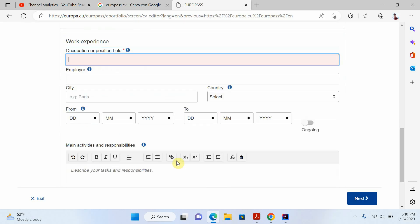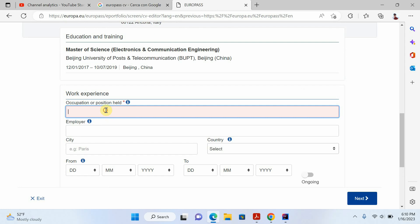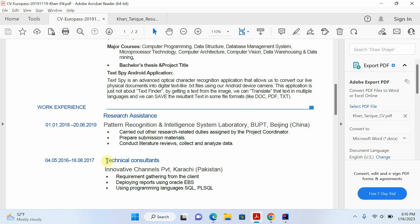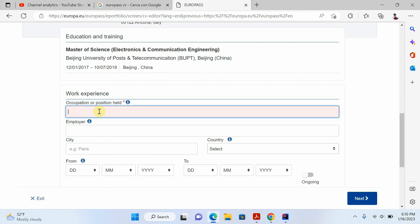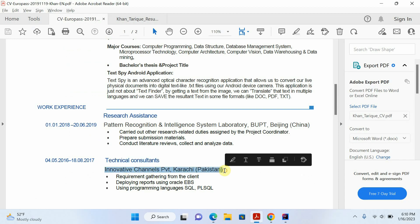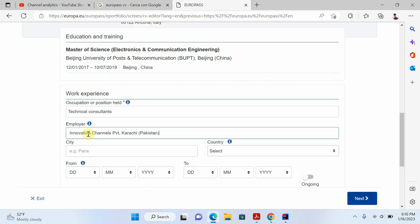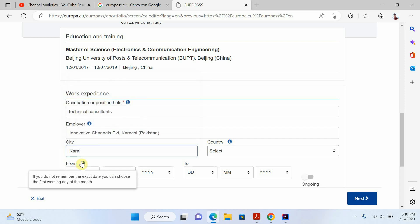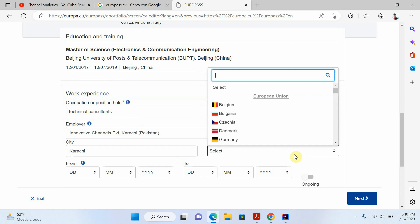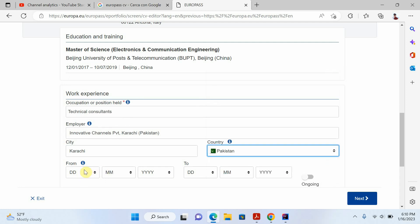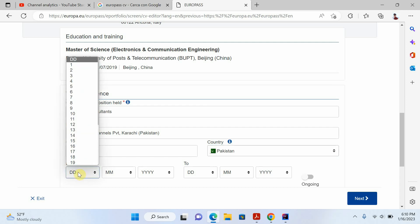Now I'll add another section — work experience. I'll click add and write my work experience. For example, I work as a Technical Consultant. I'll write the employer name — this is my company name — then the city name and country.